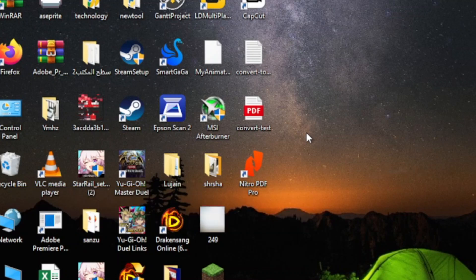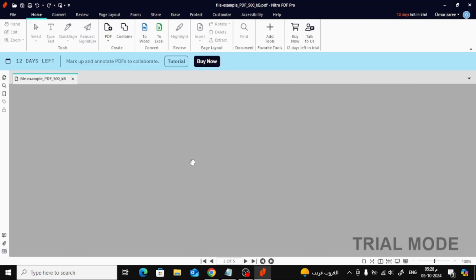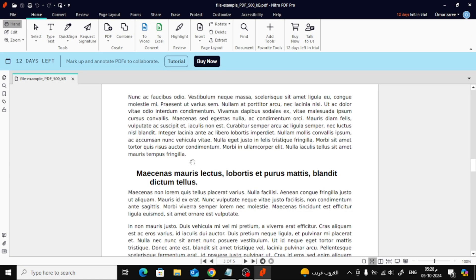First, let's begin by opening the Nitro PDF program. Once it's open, select and open your PDF file. You'll need to have your file ready before adding any pages.